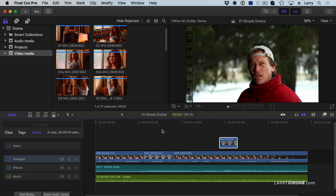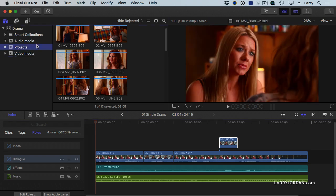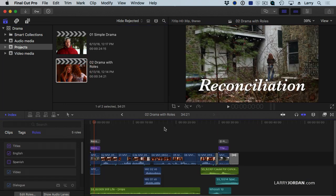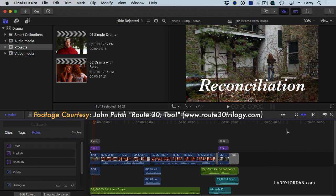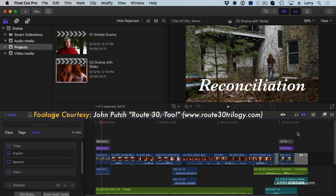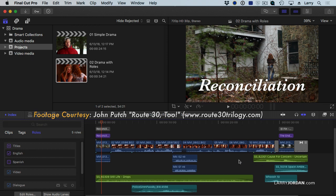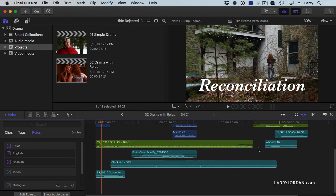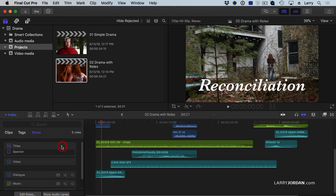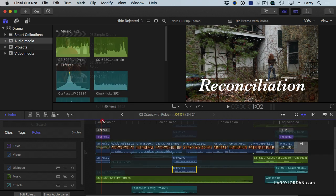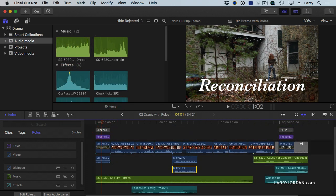Well, this is a really simple project. Let's work with something a bit more complex. And here, I have a project which has got titles, and multiple layers of dialogue, and multiple layers of music, and multiple layers of effects. Now, this is not a feature film by any means. A feature is going to have even more of everything. But it's enough complexity that I can use this to share the real power that roles provide.